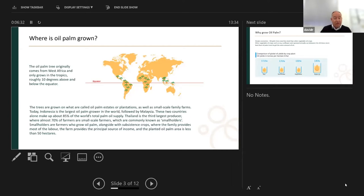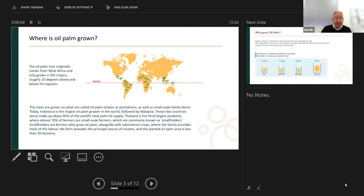Thailand also produces palm oil, as does West Africa, and Central America — specifically Colombia — which is one of the areas we get our palm from. A lot of it is grown by smallholders: farmers who grow palm alongside other subsistence crops, where their farm provides most of the labour and it's their primary source of income. They grow food crops to eat and grow palm to generate a small income to help them survive.